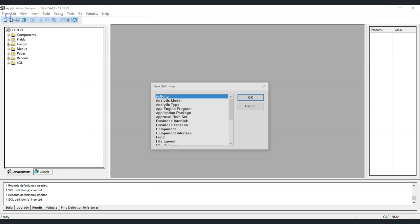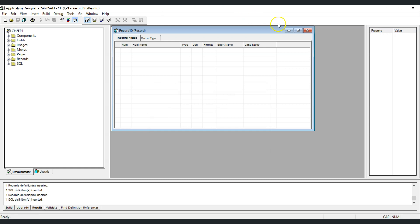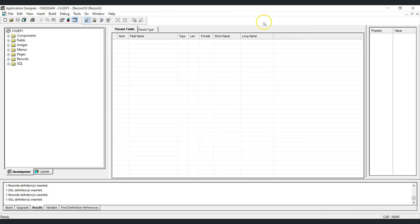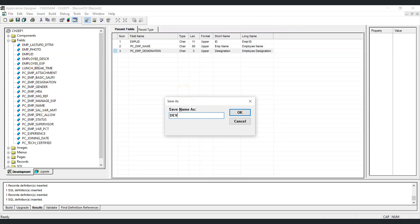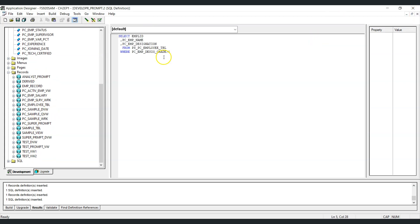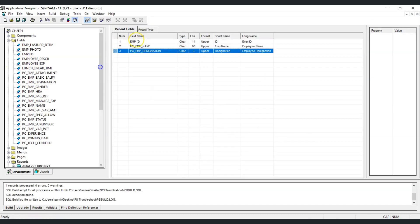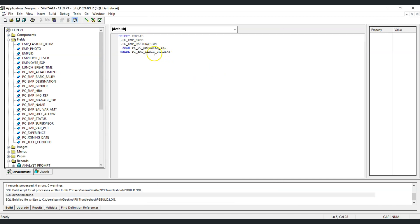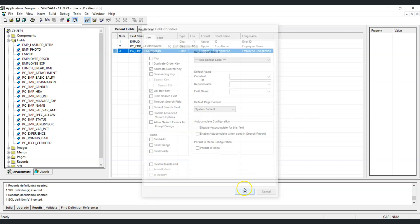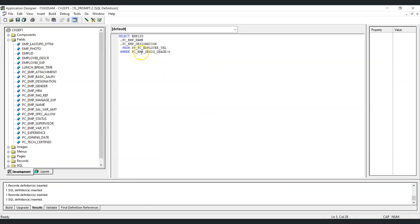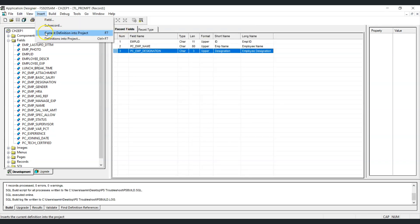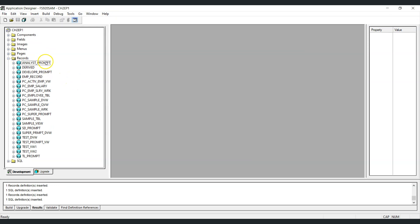Similarly, we create the other three prompt views. For developer designation the SQL uses designation grade greater than 2, for senior developer greater than 3, and for technical lead greater than 4. All four prompt table views are now built and available in the project.